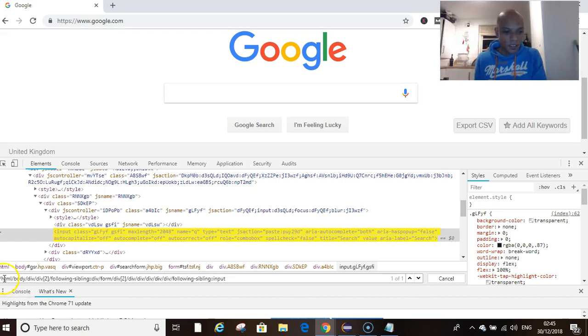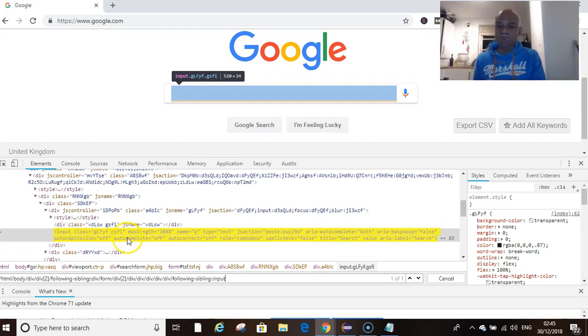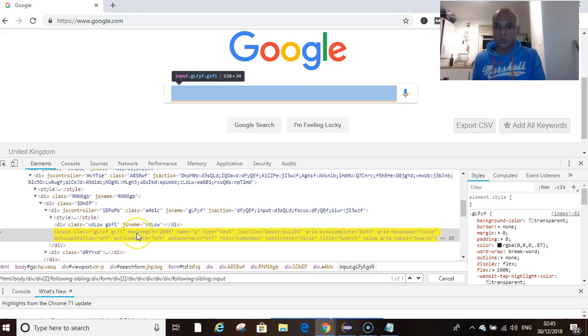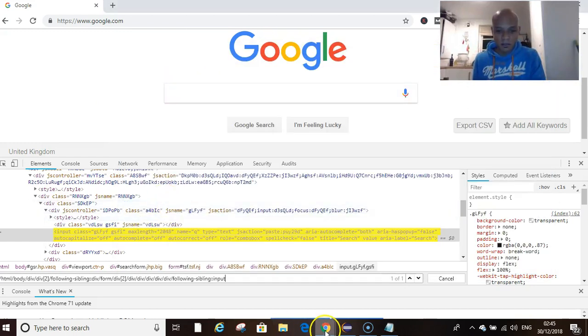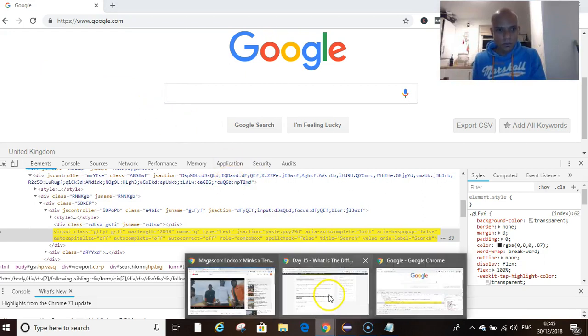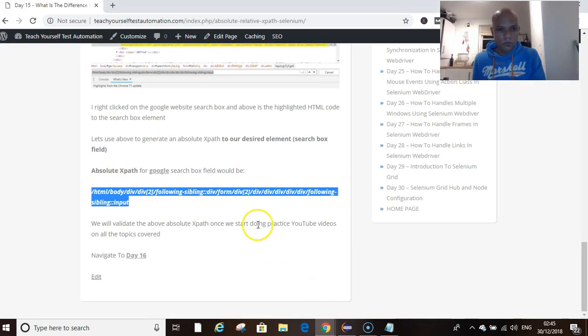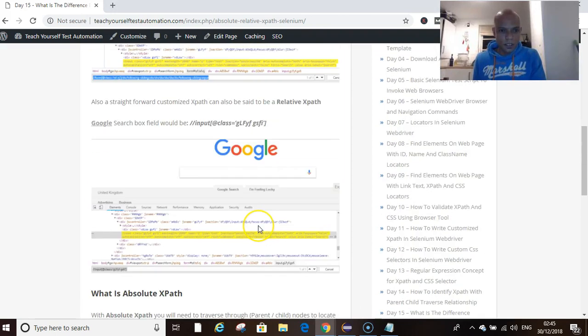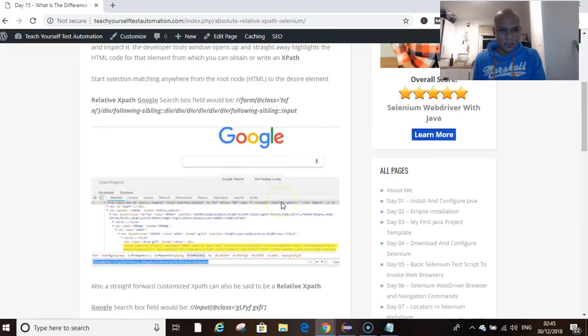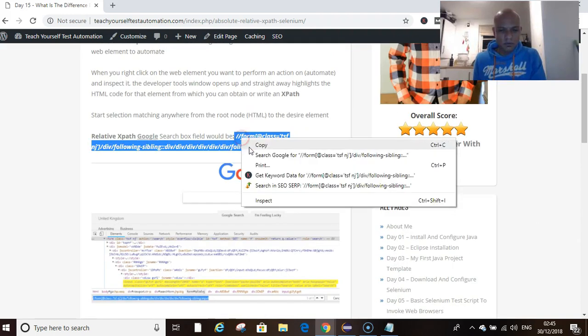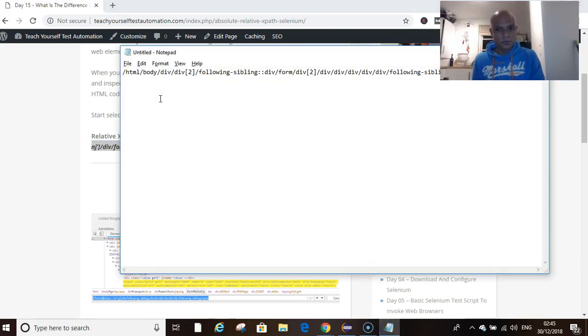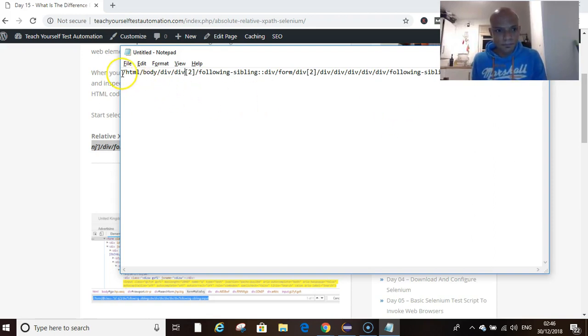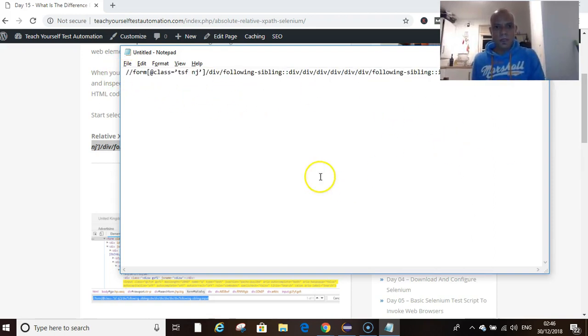We navigated from the HTML tag through to the body tag, to the div tag, to div sibling div because those divs were in sibling relationships - it wasn't like a parent-child relationship. That's another topic altogether, but today this is your absolute XPath. An example of our relative XPath - if we head back to my blog and copy the example that I've given here, remember we started from form. Let's drop it in here.